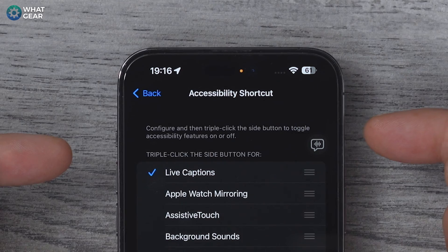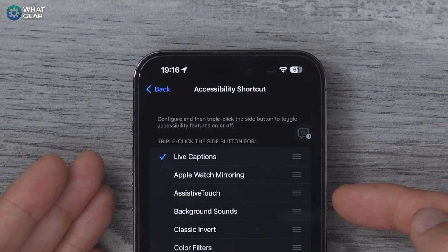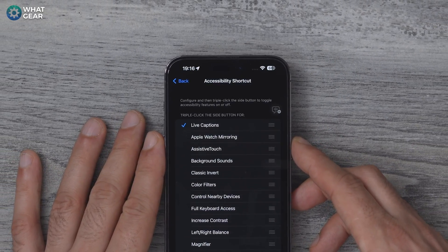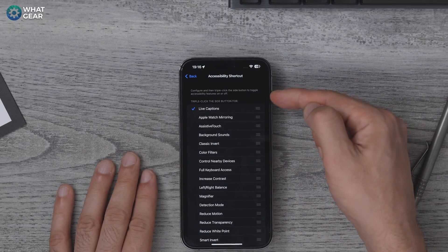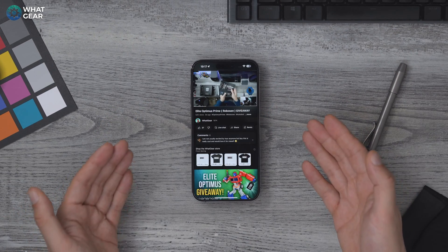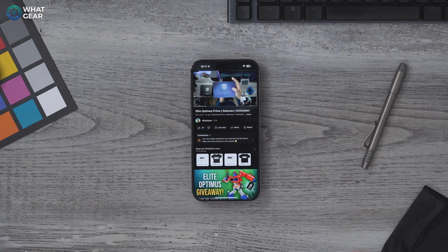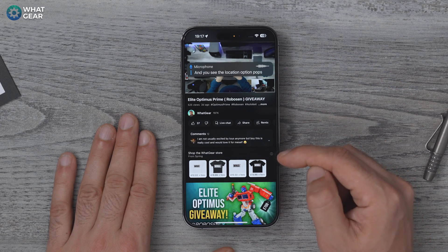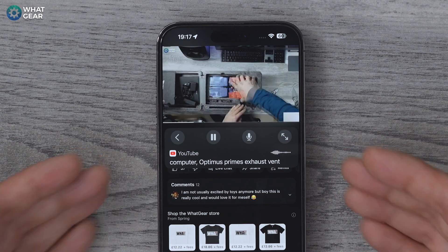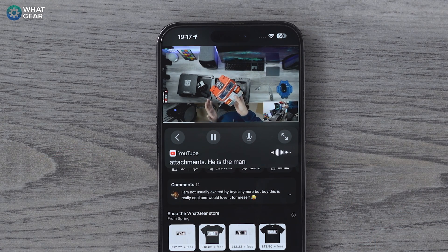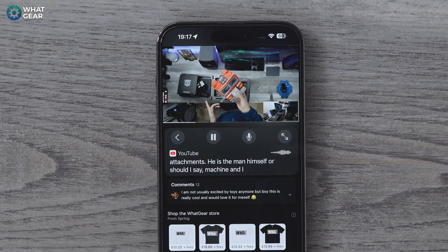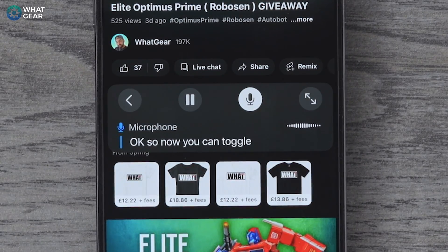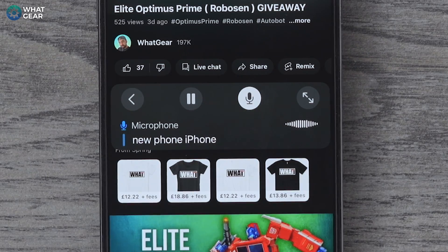Here is where you can choose what the triple tap does on the power button — I have it set to Live Captions. So when I push the button on the side three times, you'll see the speech bubble disappears. Next time you're watching a YouTube video, you can triple tap the power button and the live caption option pops up so you can live transcribe whatever you're watching. The volume can be zero and it will still continue to transcribe. This works across all apps on the device.